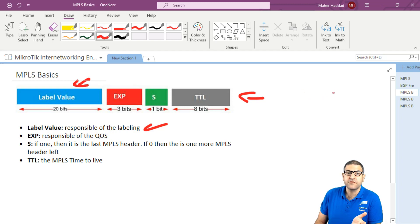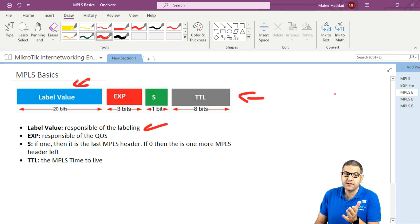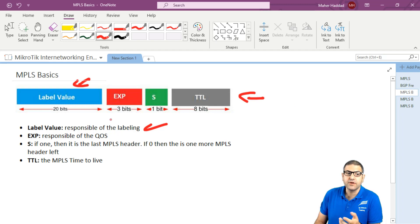If you want to do static labeling, you just have to put, for example, label number 17. Then we know that it is stored in the label value. And dynamically, it also goes inside the label value.